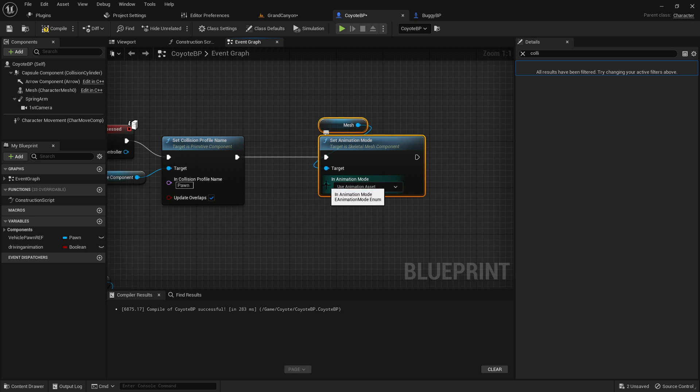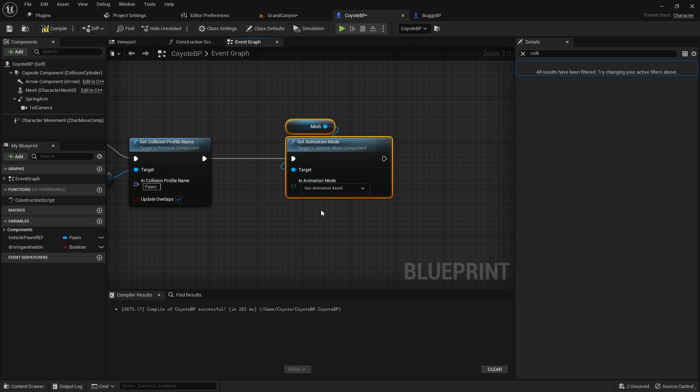And like, in, you know, E animation mode, enum. So do I need like an enum or something that I plug into that? I'm not really sure. Seems interesting, though.